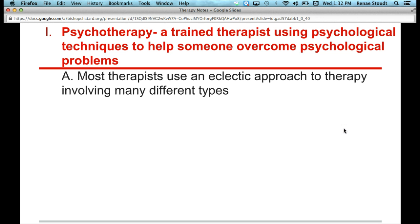Now what I want you to understand is that most therapists don't use just one particular approach. You talk to any psychologist or psychiatrist today, they're not going to tell you, oh yeah, I'm a humanistic therapist, or yes, I'm a cognitive therapist. Most of them use this eclectic approach, involving many different types of therapy.